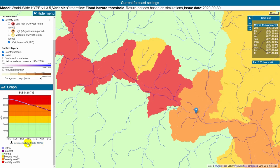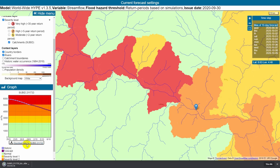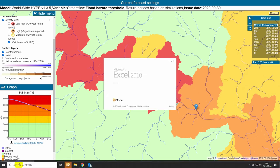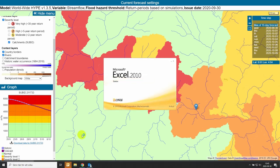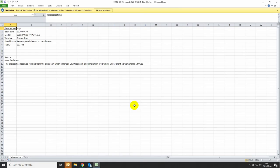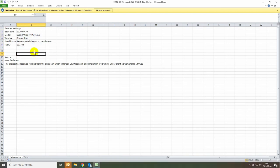You can also download the data for this catchment. If you click on the link, it begins to download and you can open it in Excel. In the Excel file, you get all forecast settings like issue date, model variable, and so on.